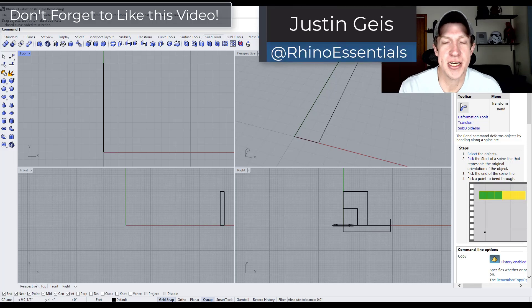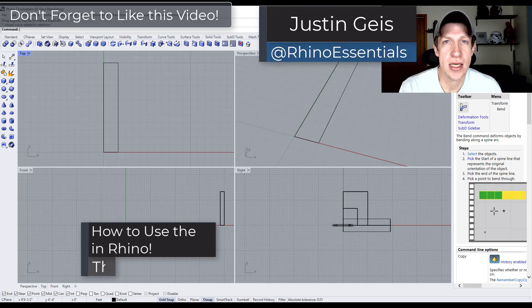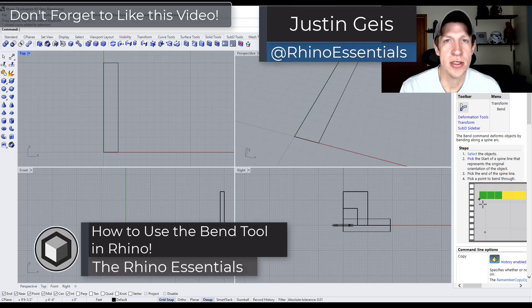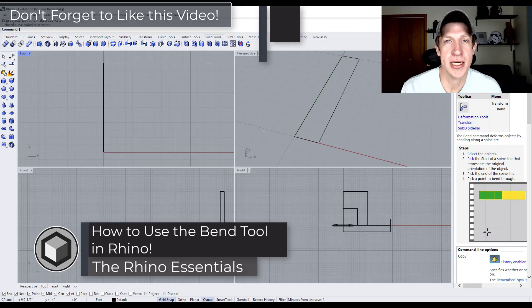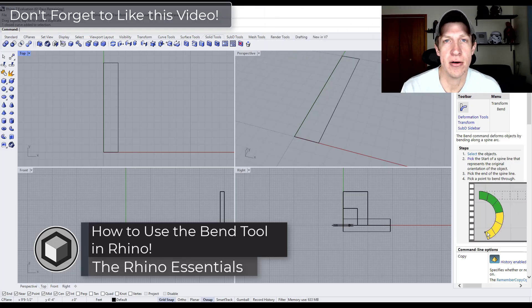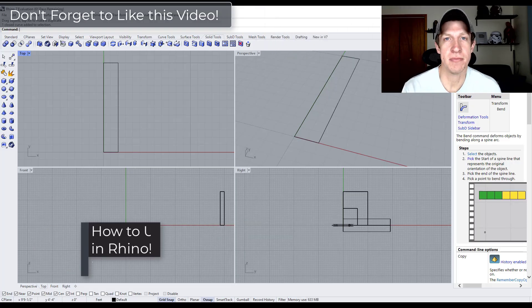What's up guys? Justin here with Rhino Essentials. In today's video we're going to talk about how to use the bend function inside of Rhino. Let's go ahead and jump into it.